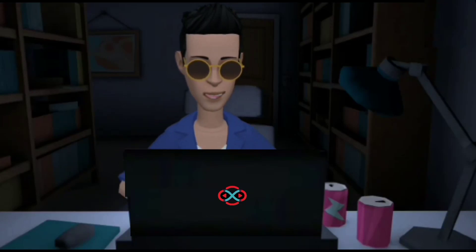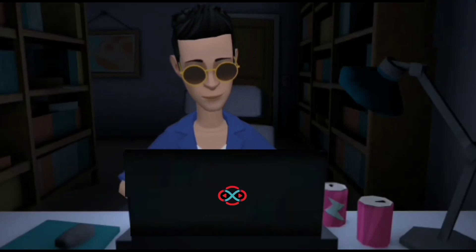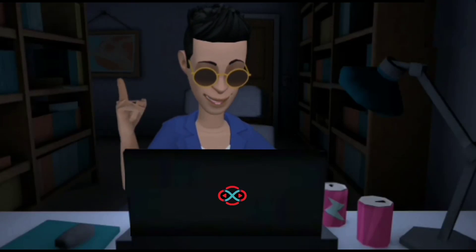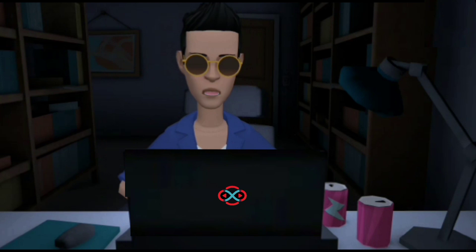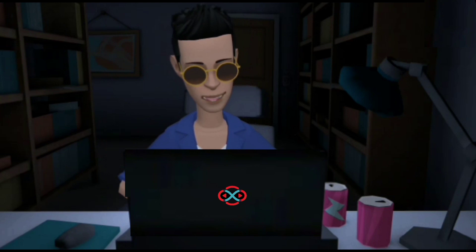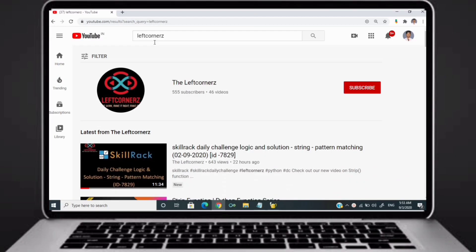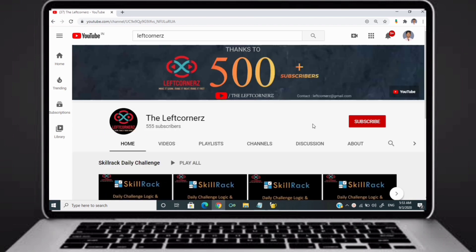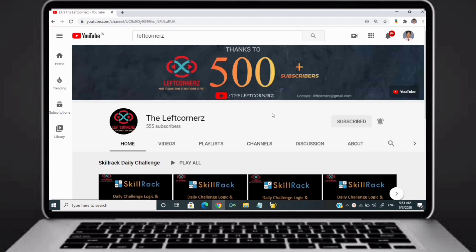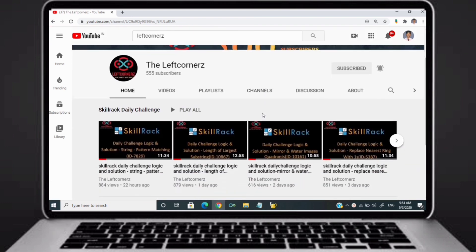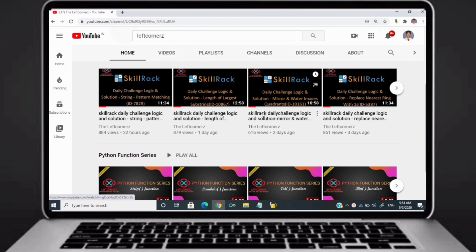Hey guys, welcome to our YouTube channel. Today we are going to solve our skill track daily challenge using Python programming language. Before going to the logic, if you didn't subscribe to our channel, then subscribe right now and make our work more meaningful.